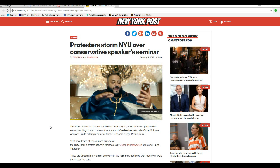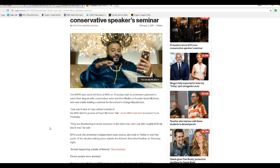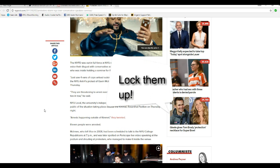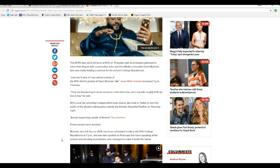Hello, I'm Artifacts of Mars, and the American Sandinista Communists are active once again. This time at NYU on Thursday night, protesters gathered to voice their disgust with conservative actor and vice media co-founder Gavin McInnes, who is inside holding a seminar for the school's college Republicans.